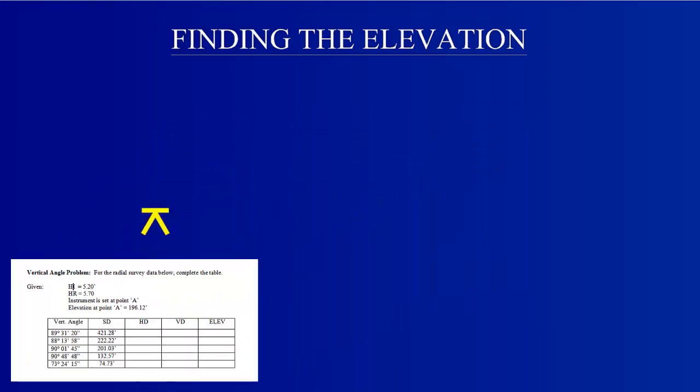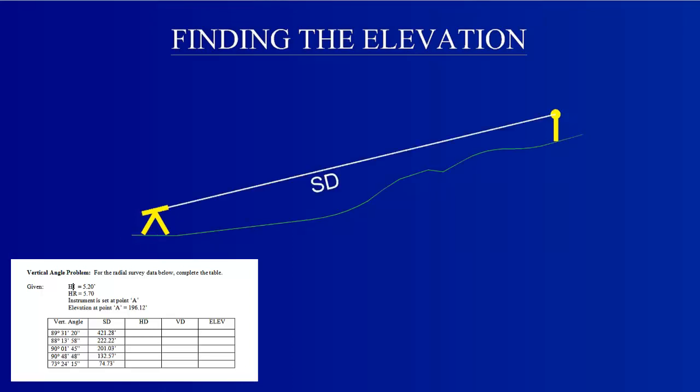A radio survey is done by setting the instrument at a point and sighting to the rod, which is the station at any of the numerous other points around the instrument. The instrument records the slope distance (SD) and the vertical angle (VA) between the instrument and the rod.